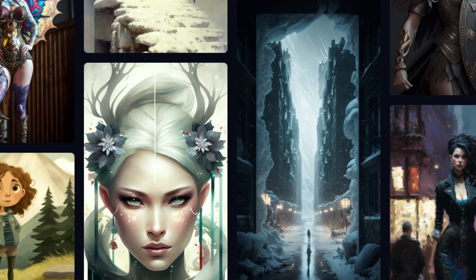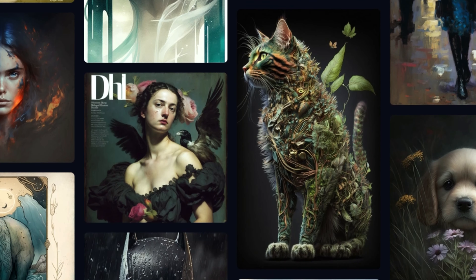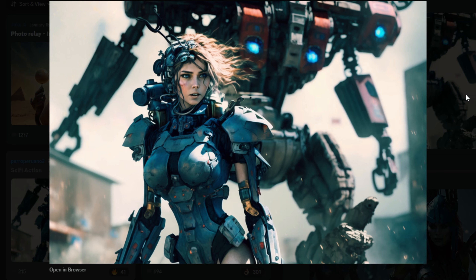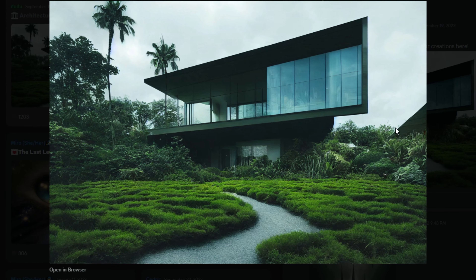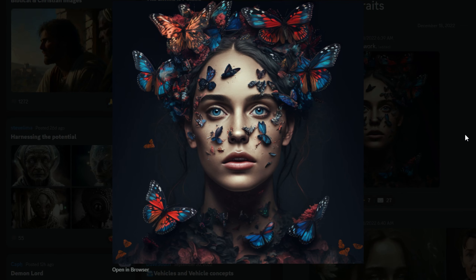MidJourney is an exceptional tool that uses a state-of-the-art AI algorithm to create visually appealing and engaging images. Although it's a paid service, they do offer a trial version so that you can test out their product before making a financial commitment.